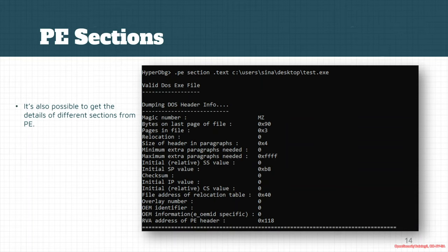It's also possible to get the details of different sections. For example, you can use the pe section command and specify the section whose headers you want to view. In this example, I'm looking at the dot text section of this executable file.